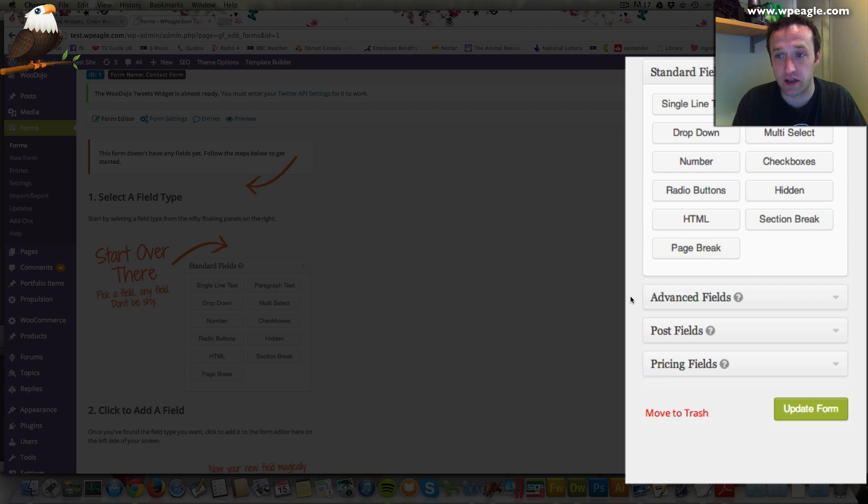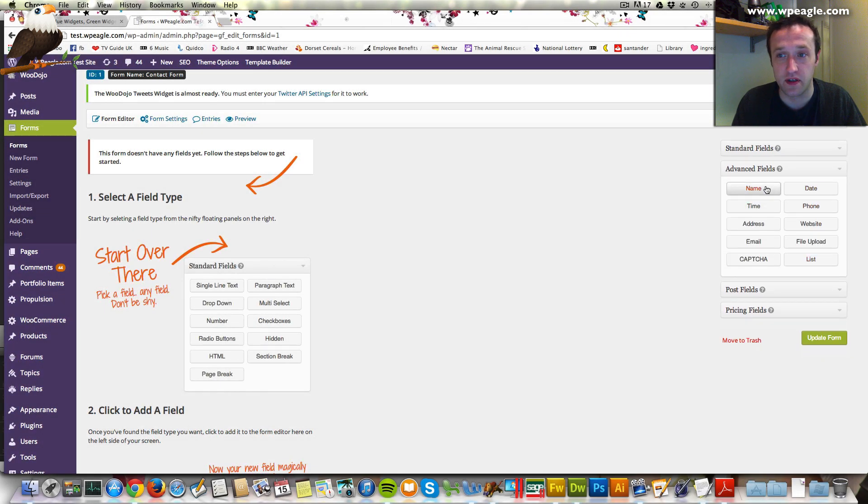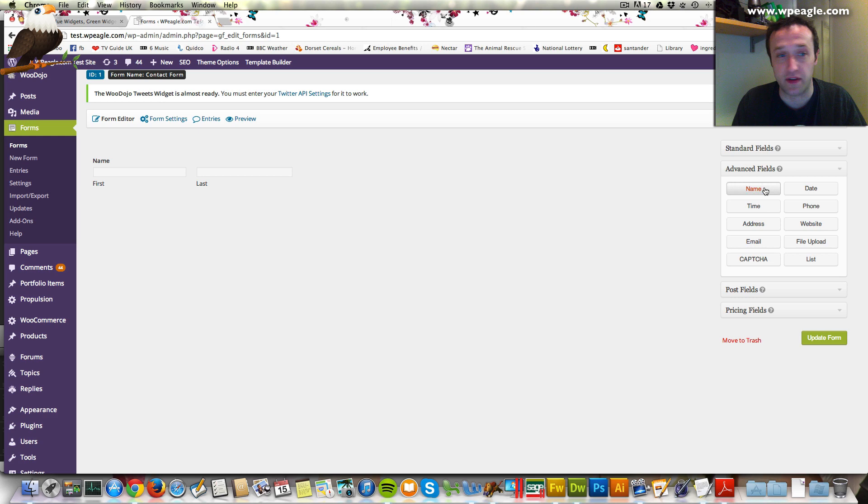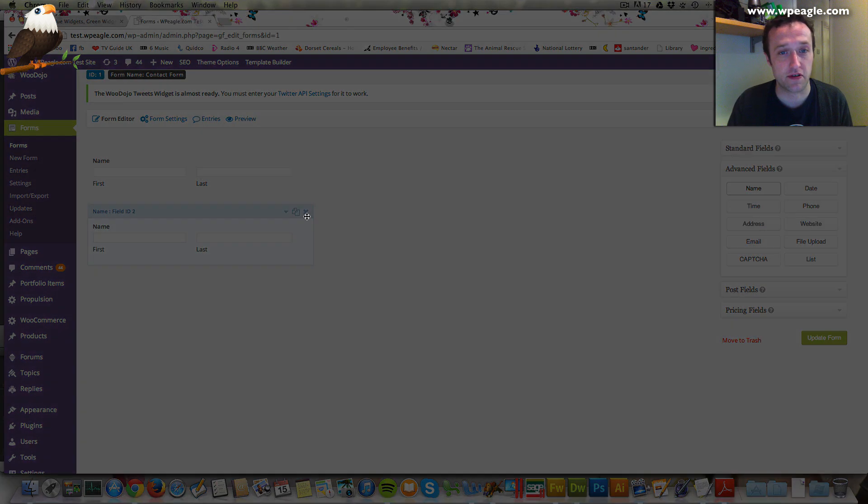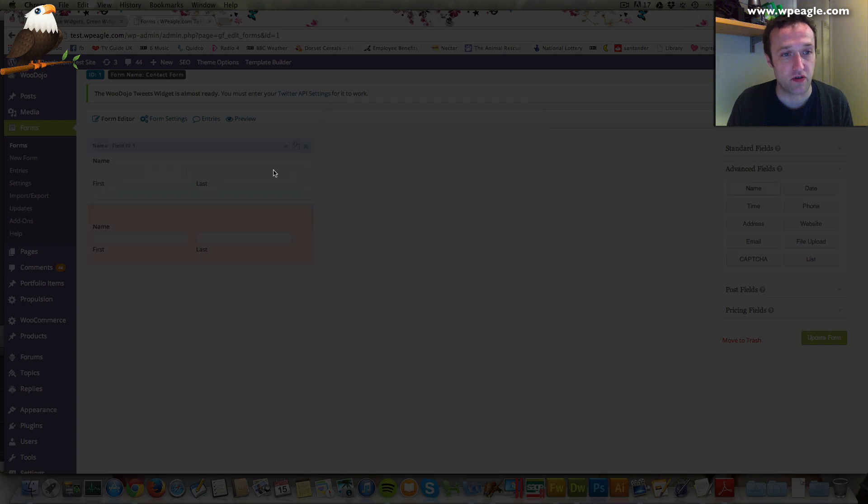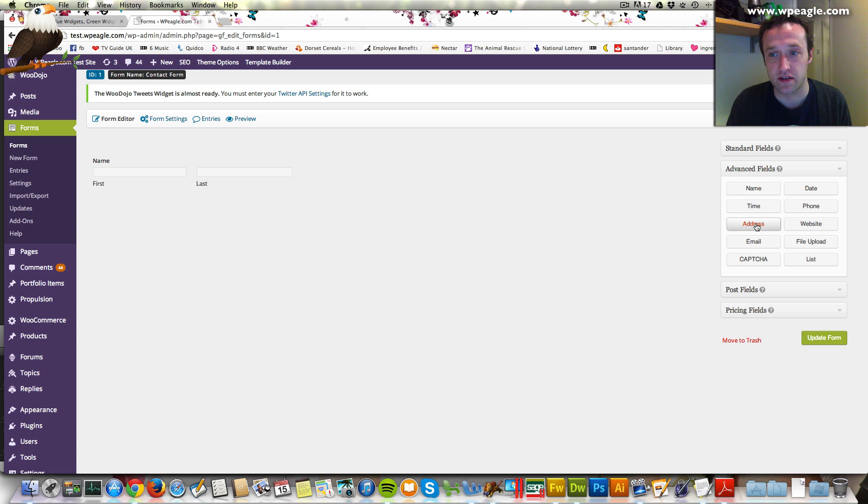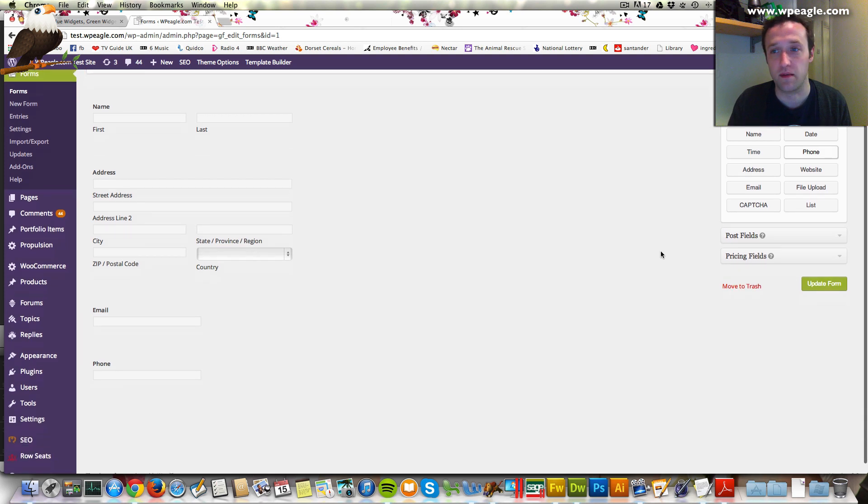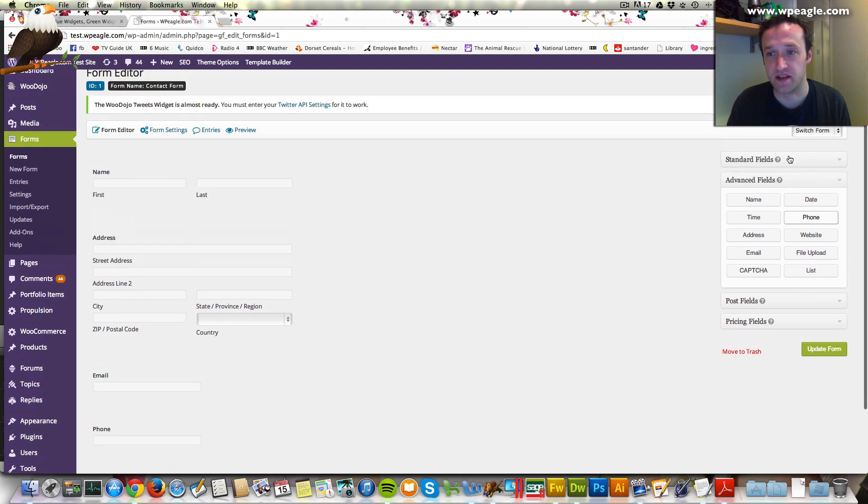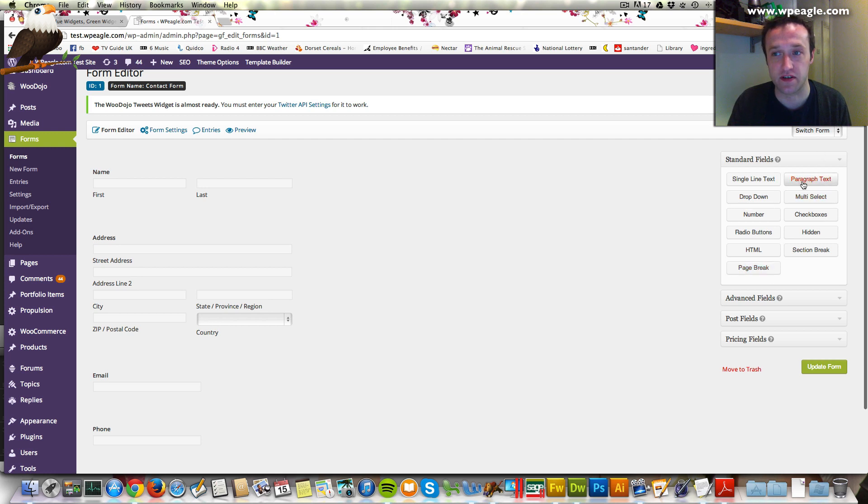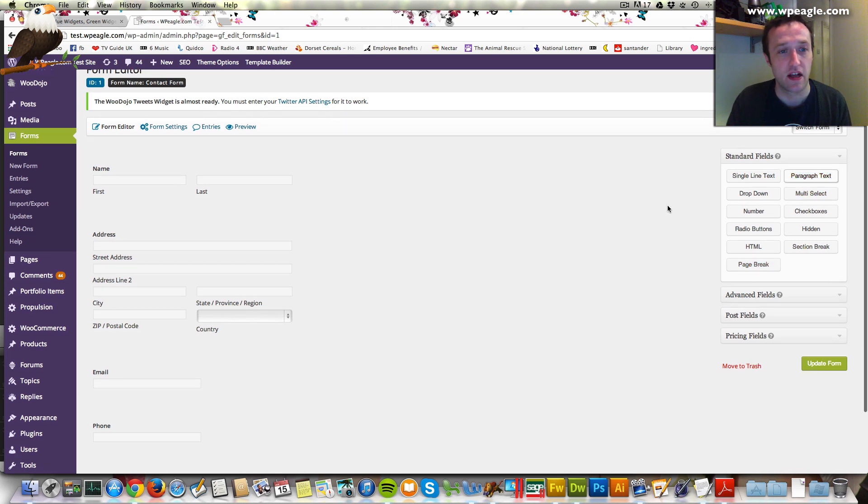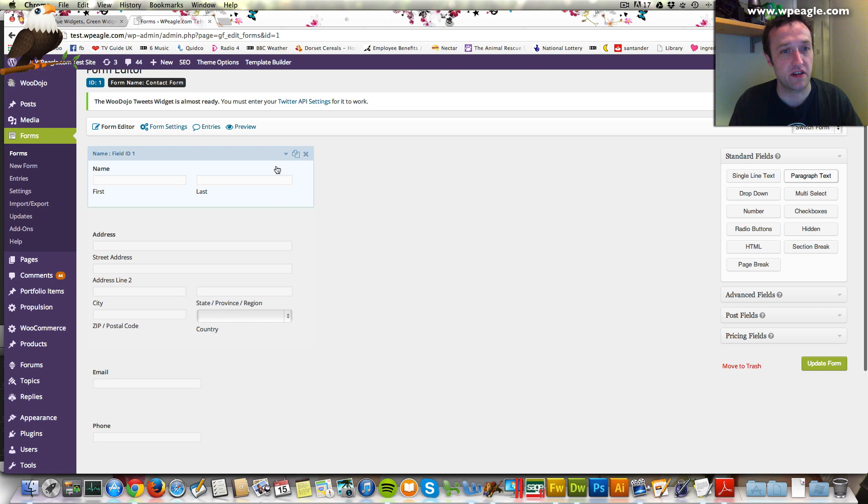What we're going to do is just create a simple form. I'm going to add name. All we do is just click on the fields and then it adds them. I think I clicked that twice. To delete one, just go over and there's a little cross. It's all drag and drop to make the form, which is really good. Let's add address, email, phone, and then just a basic message box at the bottom. That would just be a paragraph text. You see here these are just the standard fields. Then what we'll do is we'll go through each field and customize it so you can see the kind of features you get.